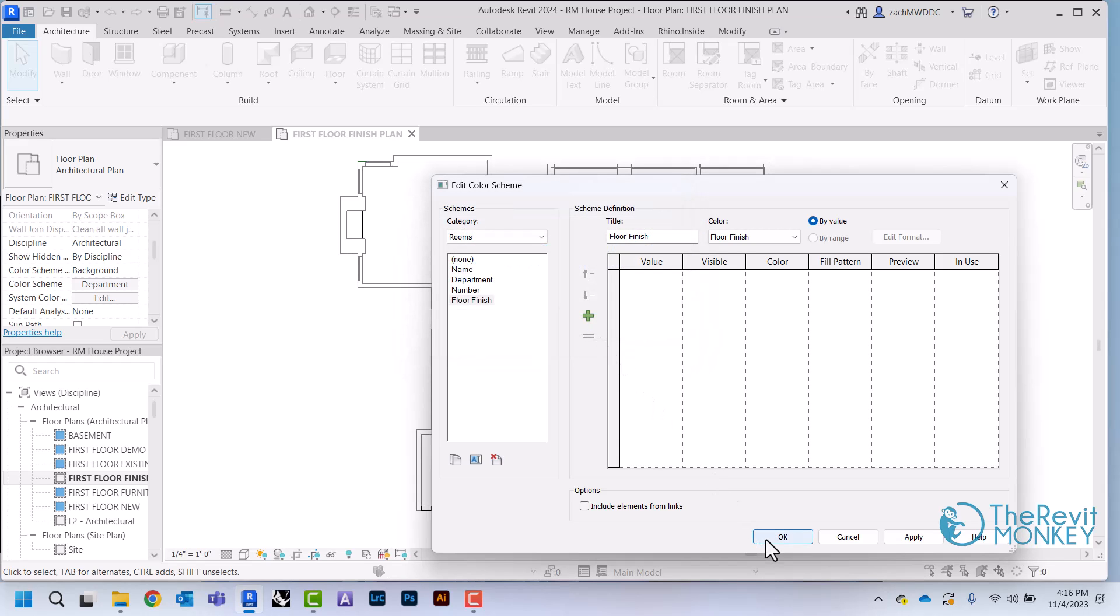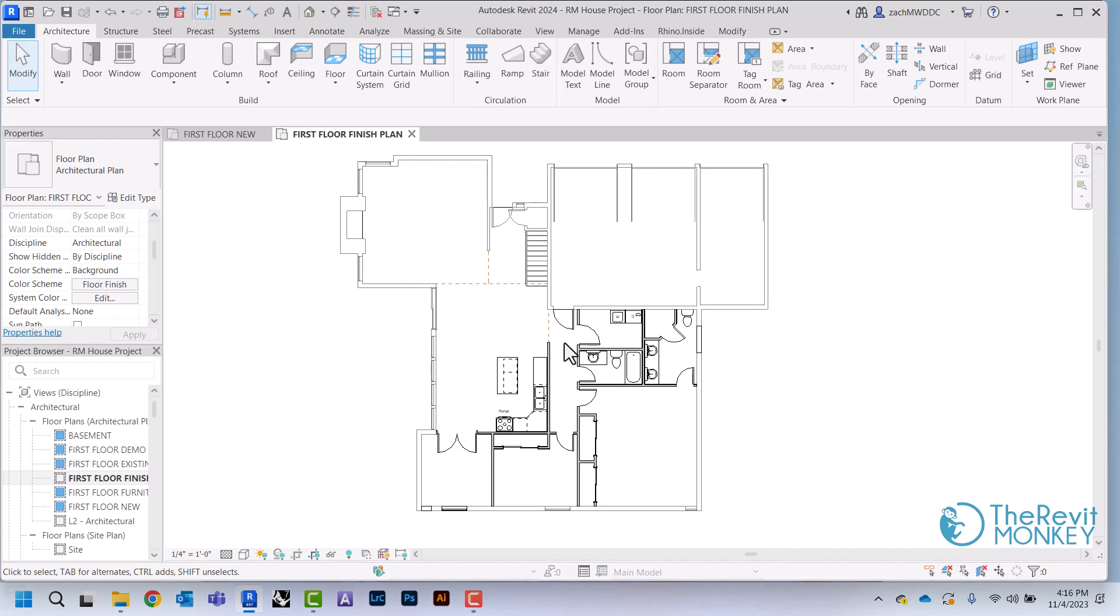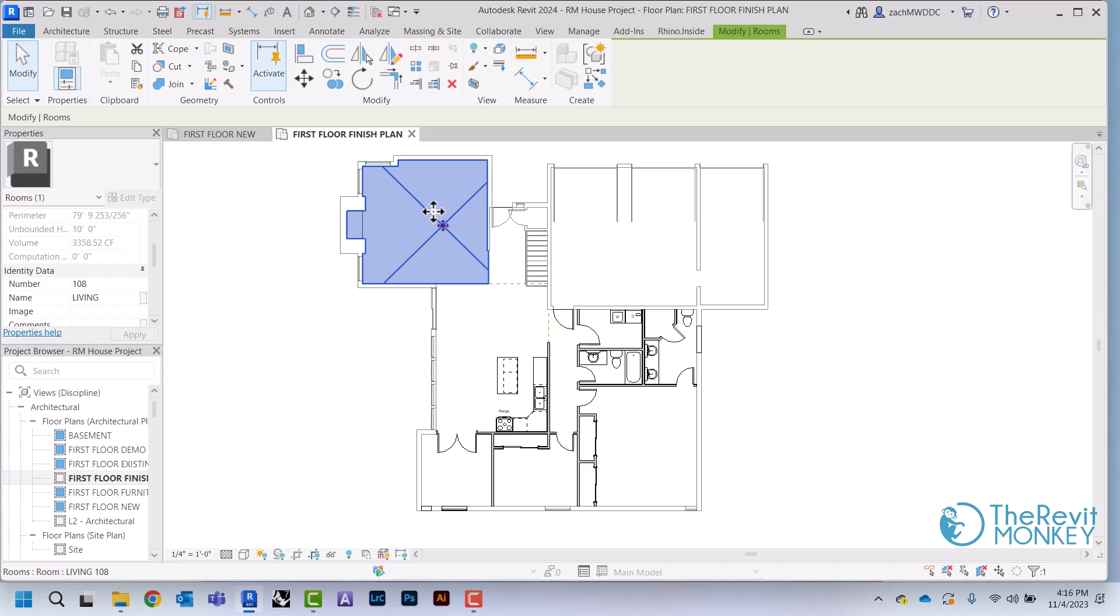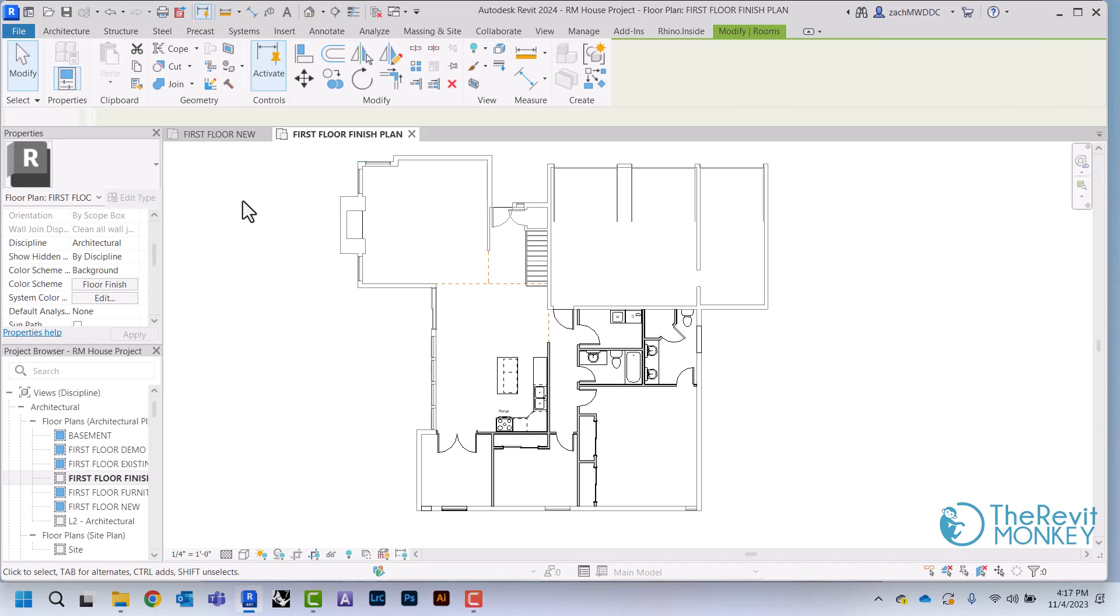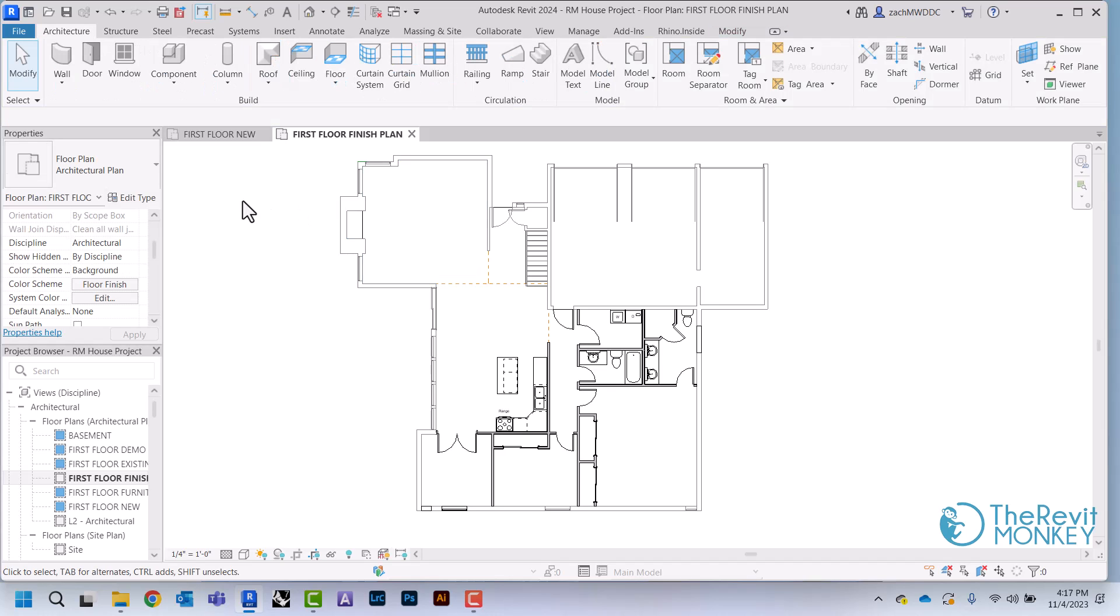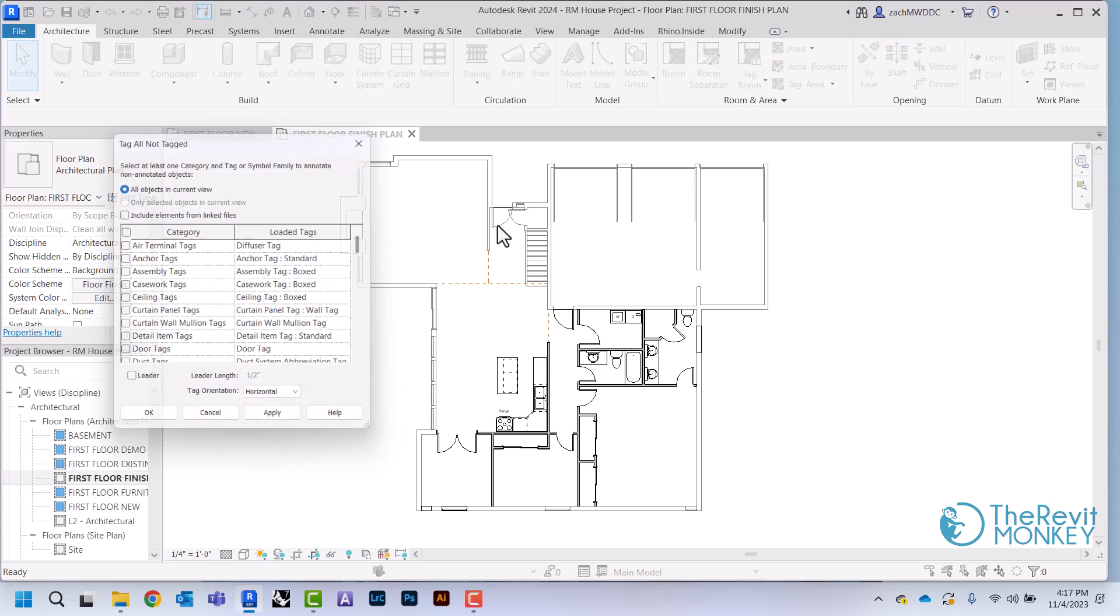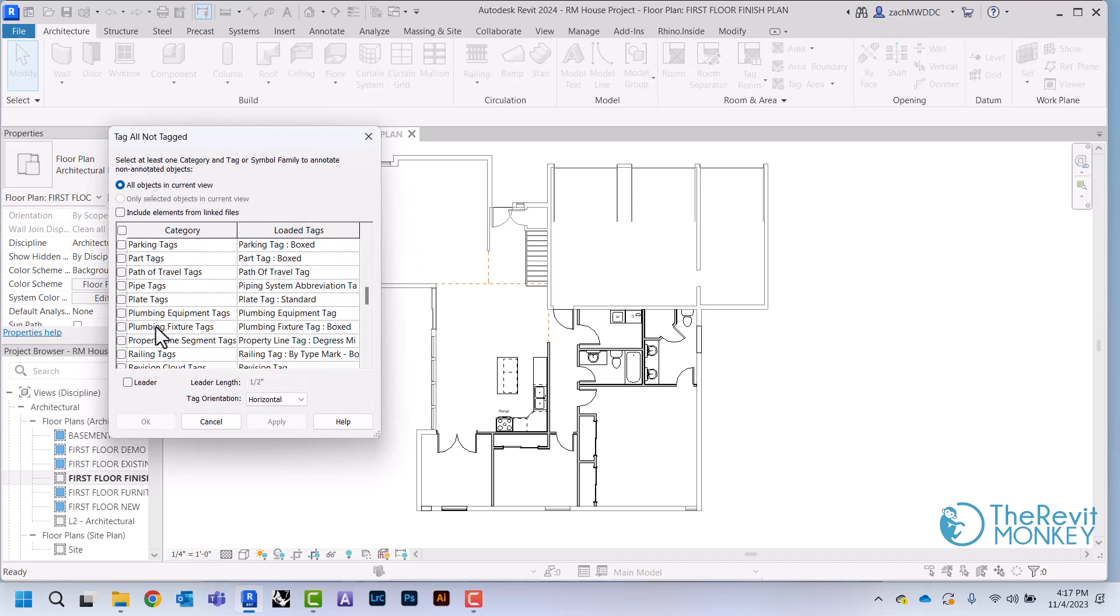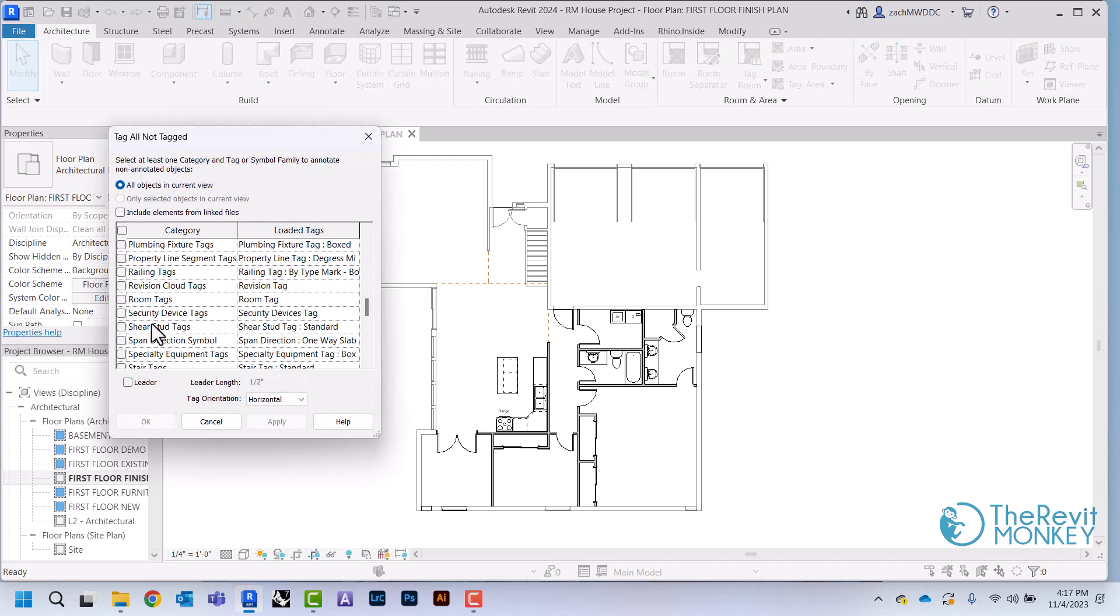And now what this allows me to do is this sets up what's called a color scheme. So I'm going to come in here, I'm going to click on all my rooms and I'm going to get my room tags back by tagging all not tagged and clicking room tags.